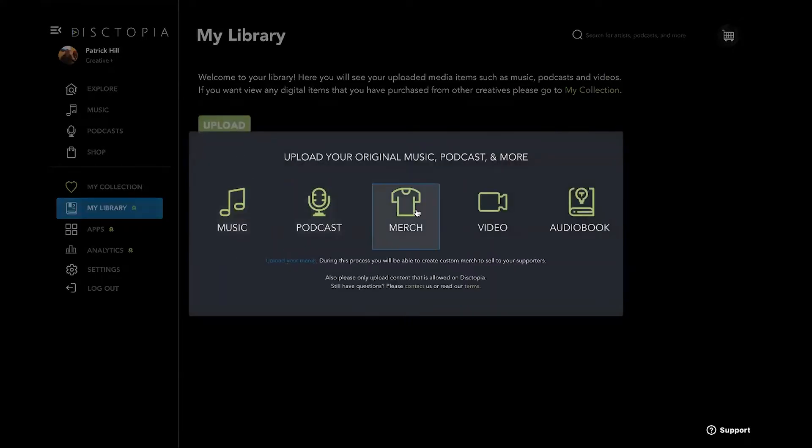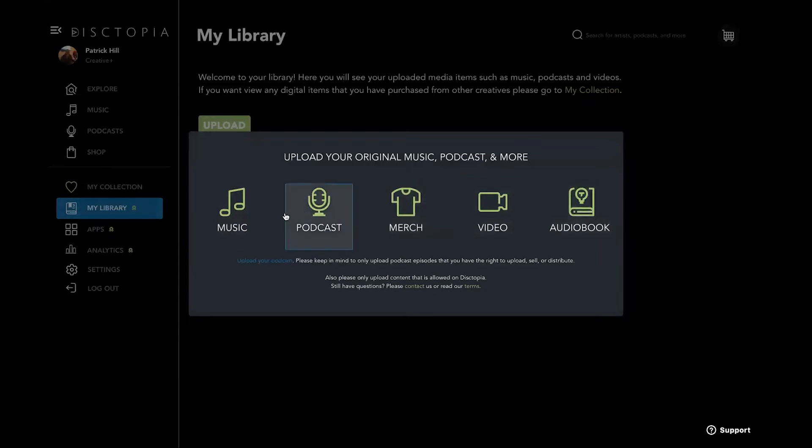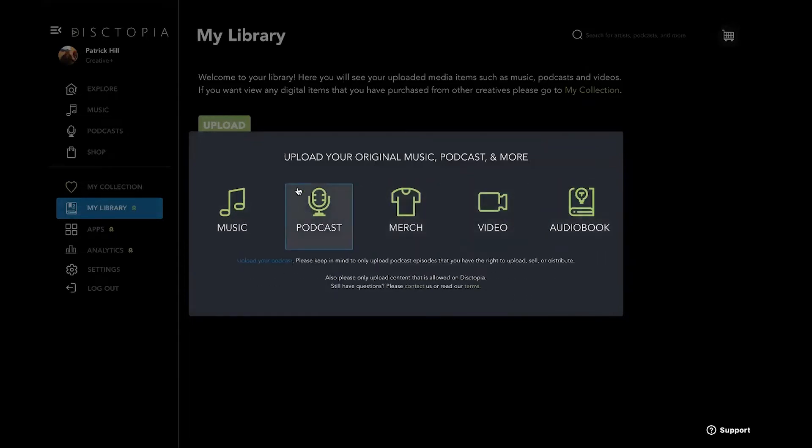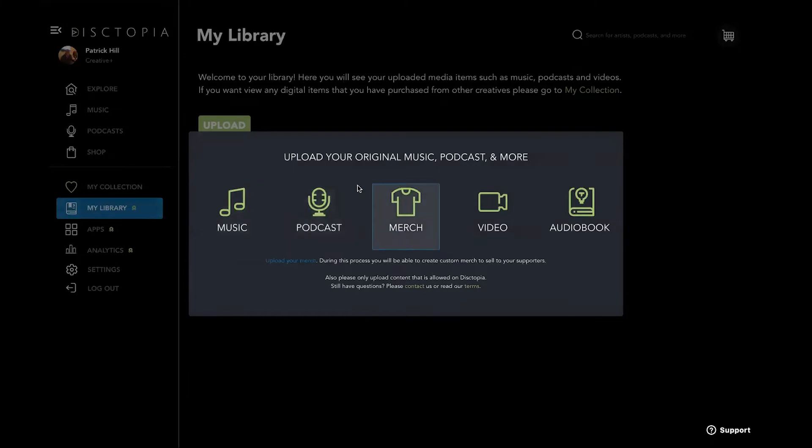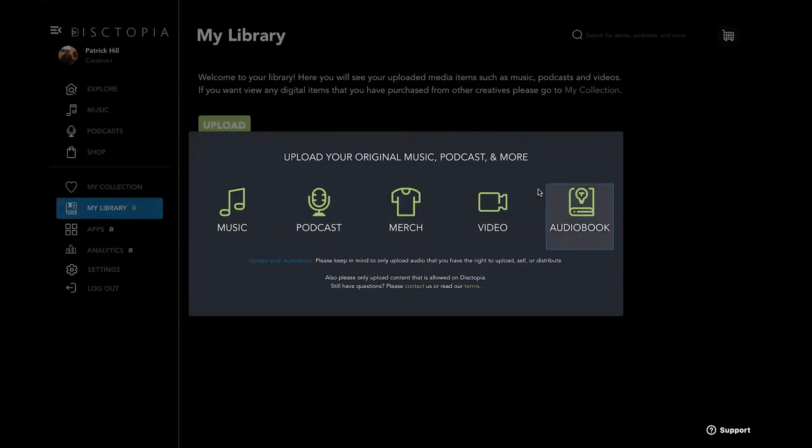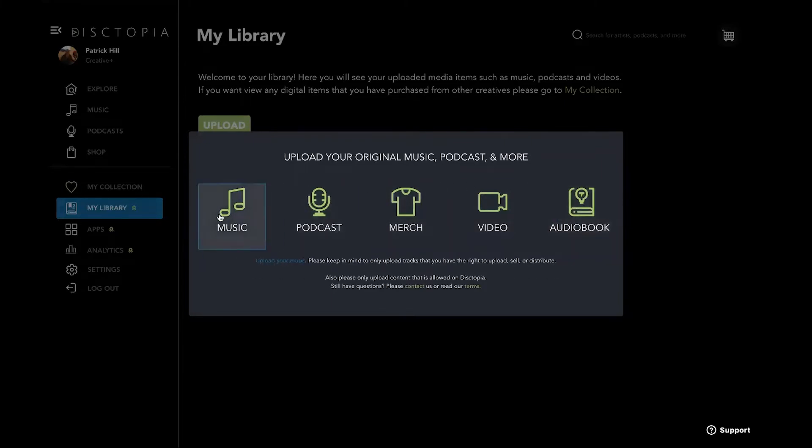So you can hit the upload button. Of course, you got music, podcast, merch, video, audio book. So from day one, your account allows you to upload all of them. Audio book is something new that we have added. We just threw it in there because that's what we do. We give more, the most. We're trying to be a complete creative content platform.